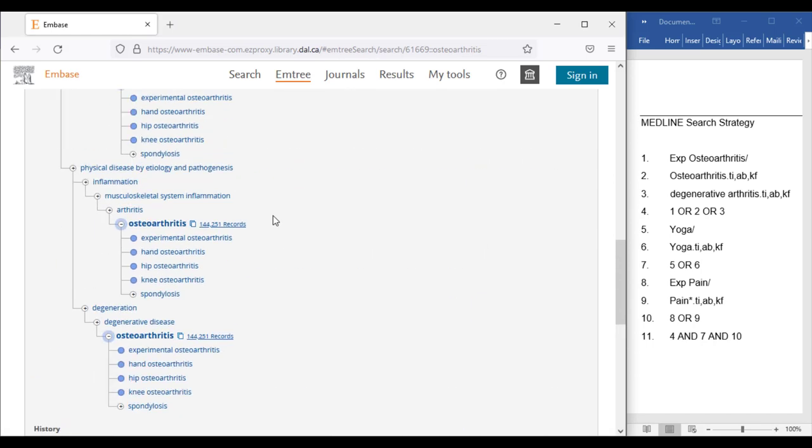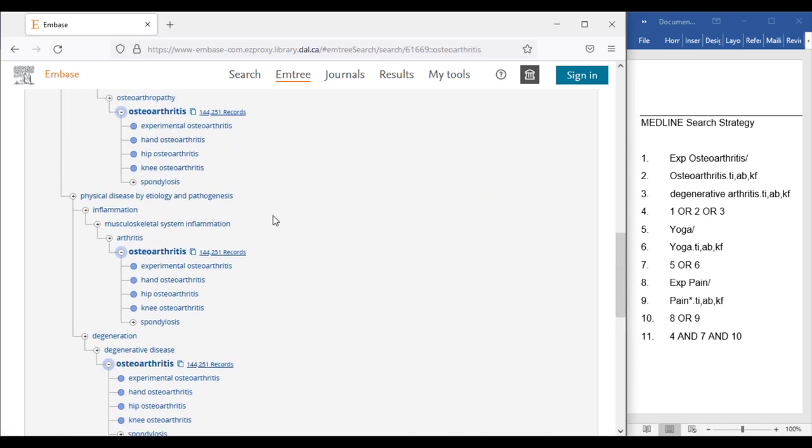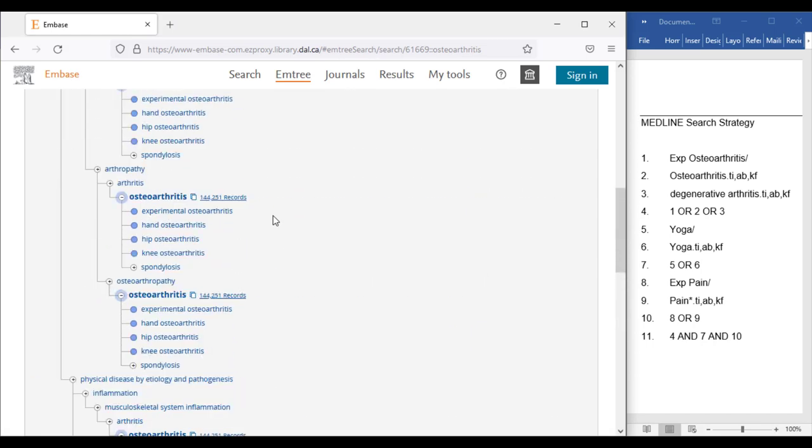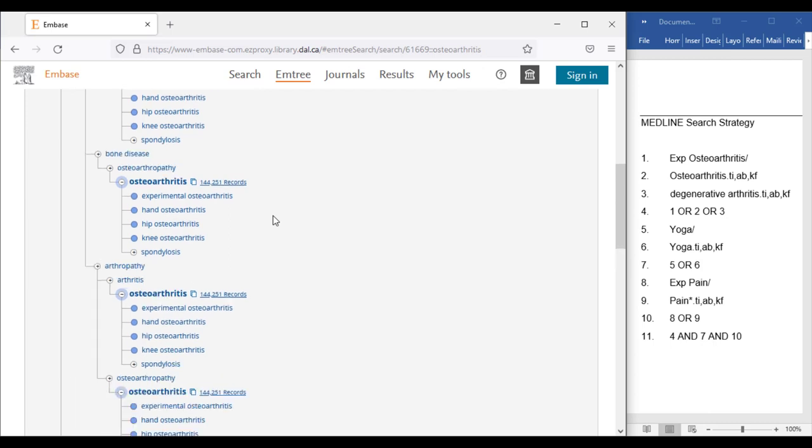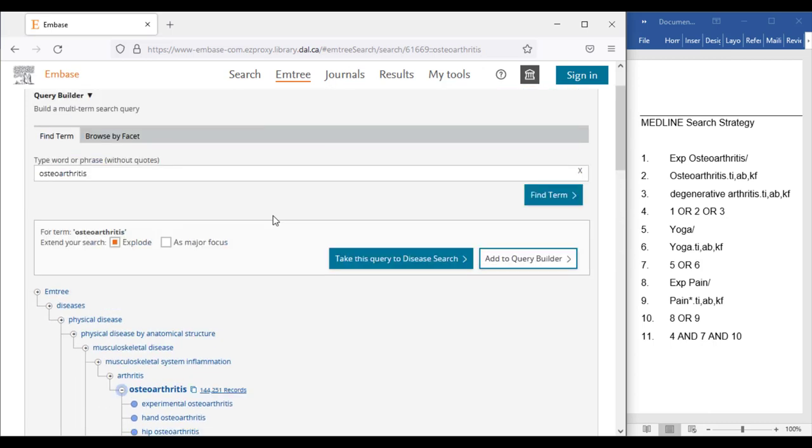Also, remember that we exploded this term in Medline, so we need to double check that the terms appearing below this one are correct, and that we still want to explode it, as Embase will automatically check the explode box by default.